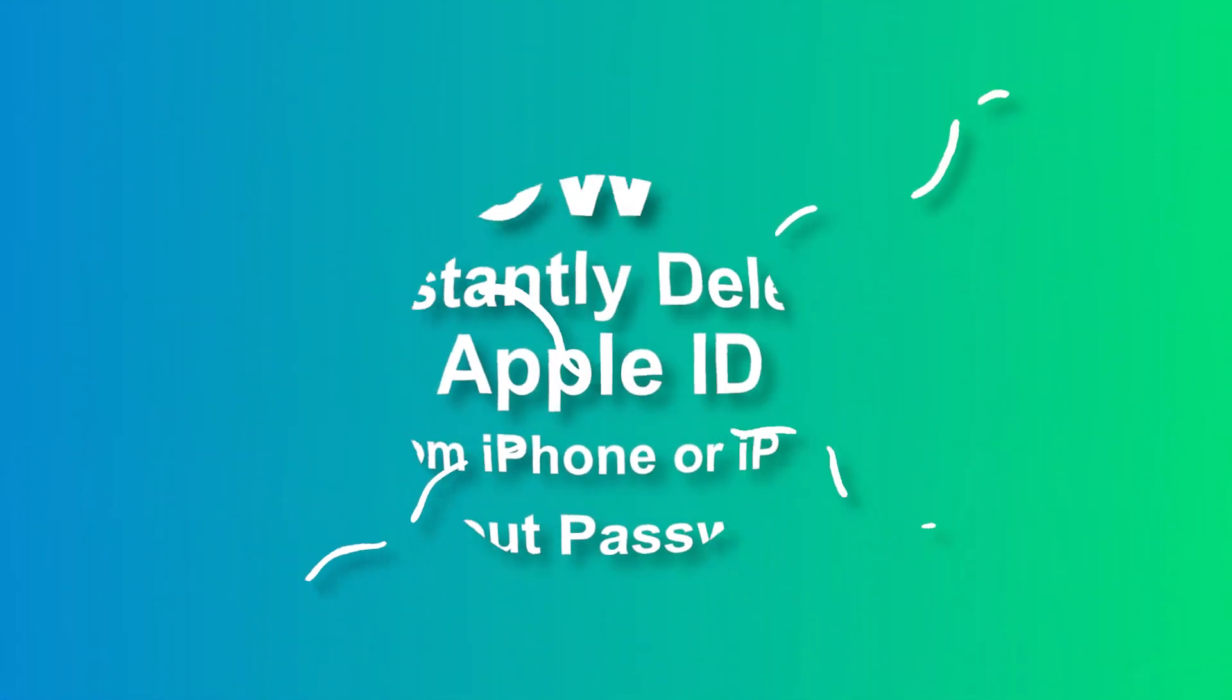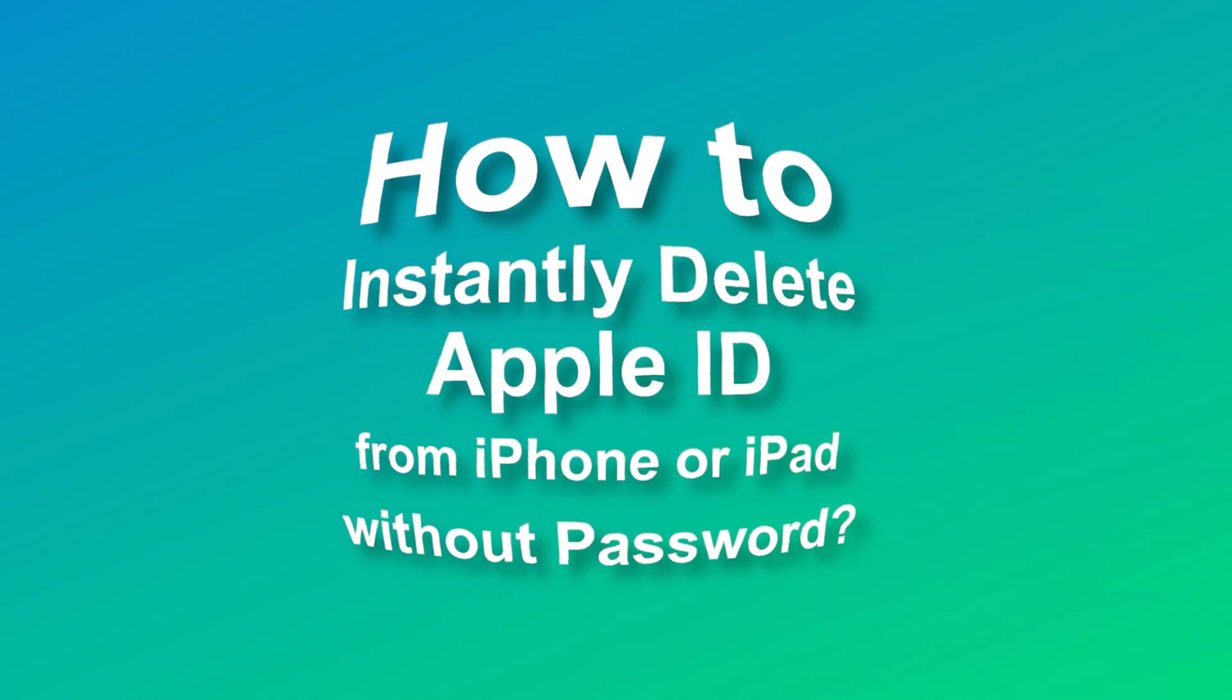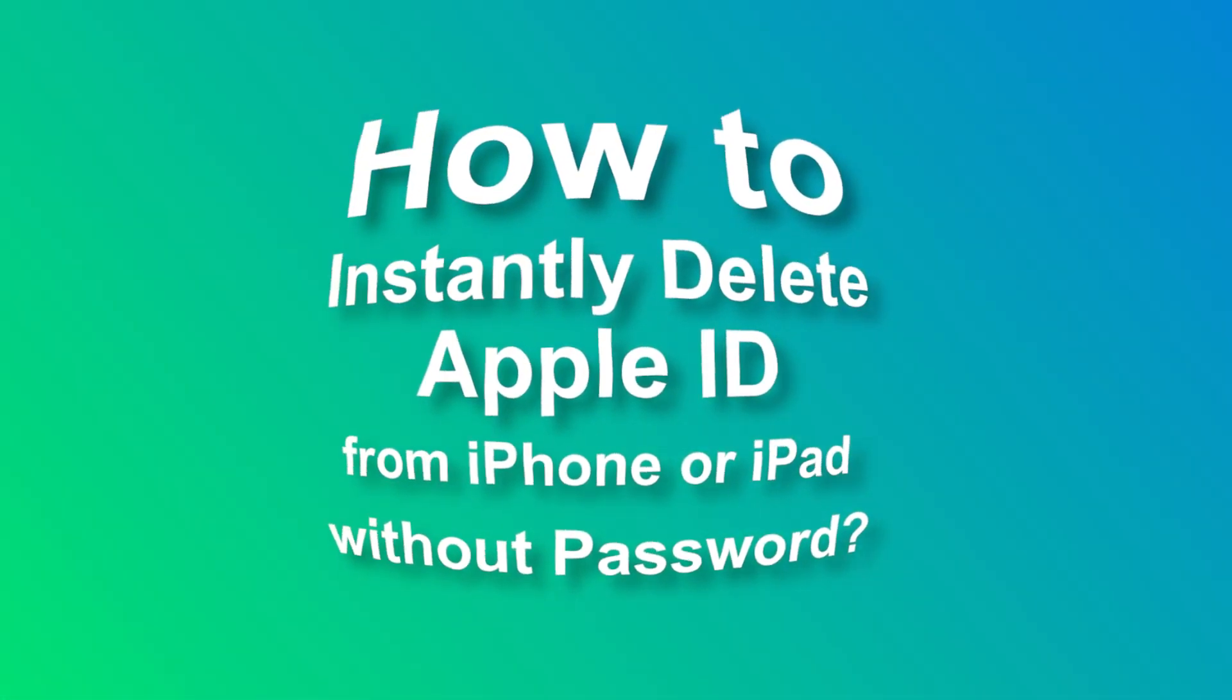Now, the question is, how do you instantly delete Apple IDs from an iPhone or iPad without a password?